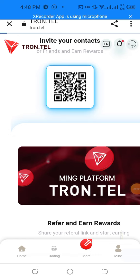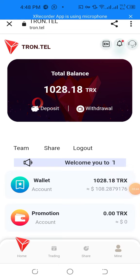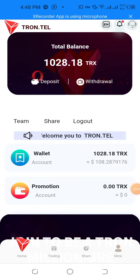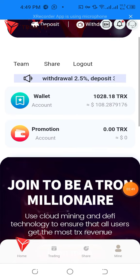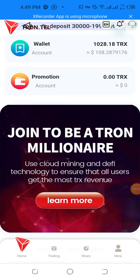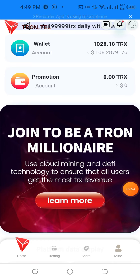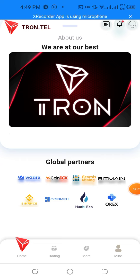There are a few services I'm going to show you. My total balance is 1028.18 TRX. My wallet account promotions are in general between mineral use, cloud mining, and deputy technology, used to ensure that you have the most TRX revenue.